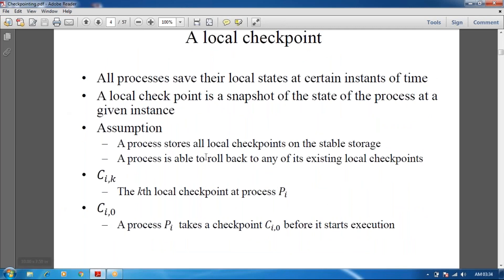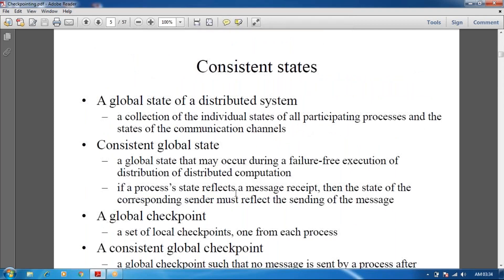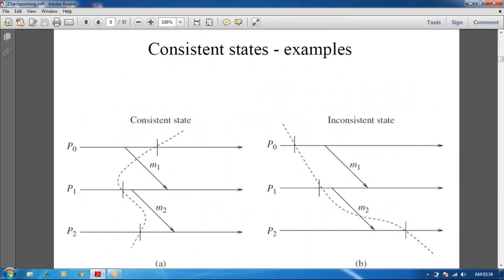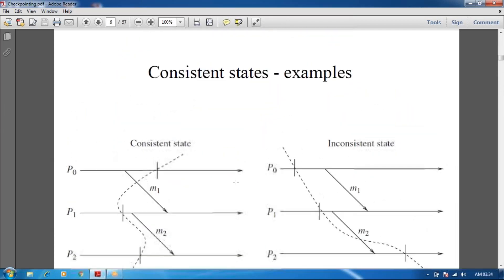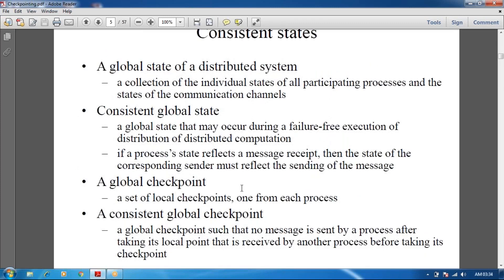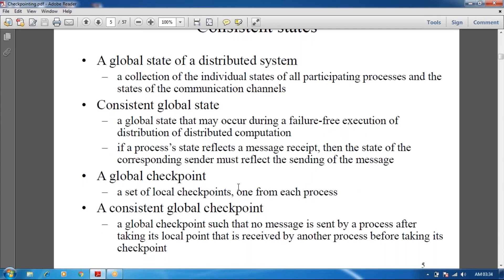To represent a checkpoint, we use the notation C(i, k) — the k-th local checkpoint at process P_i. A process P_i takes checkpoint C(i, 0) before it starts execution; the checkpoint has to be enabled before execution begins. Consistent state is nothing but it will have a constant transaction within the visible system.